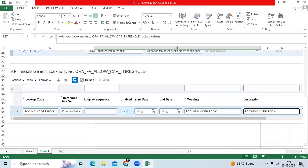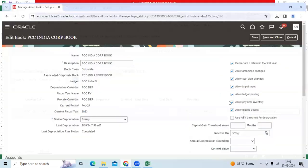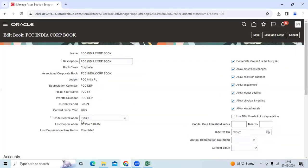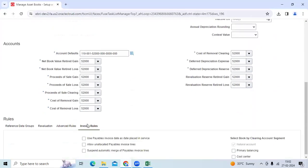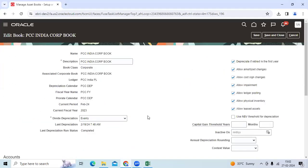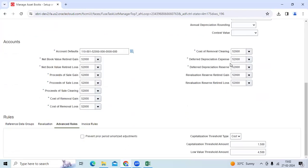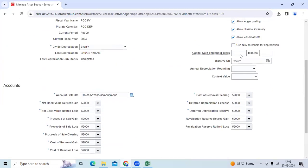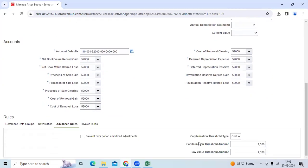I assigned here. If I go to here, it added the separate tab called Advanced Rules. There you can give the capitalization threshold amount.